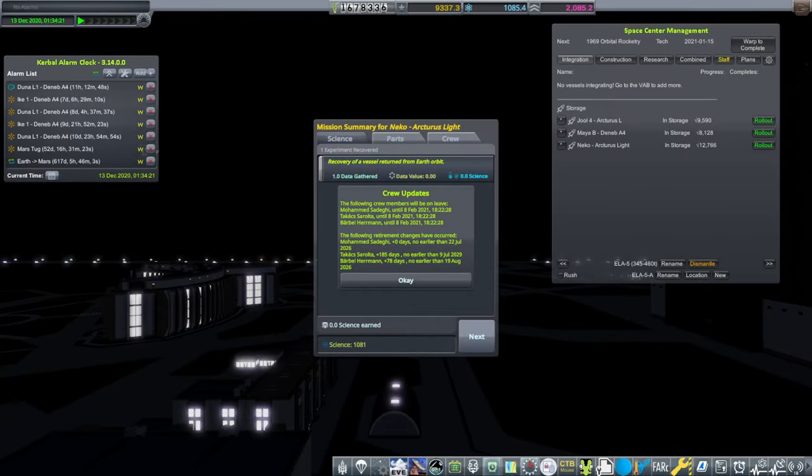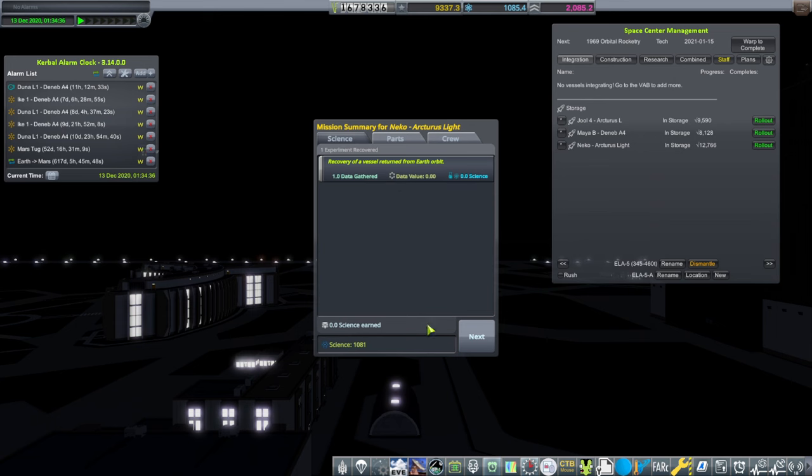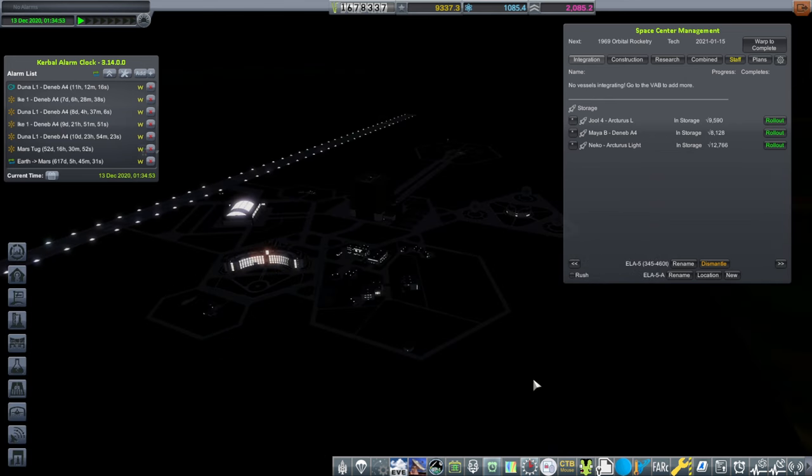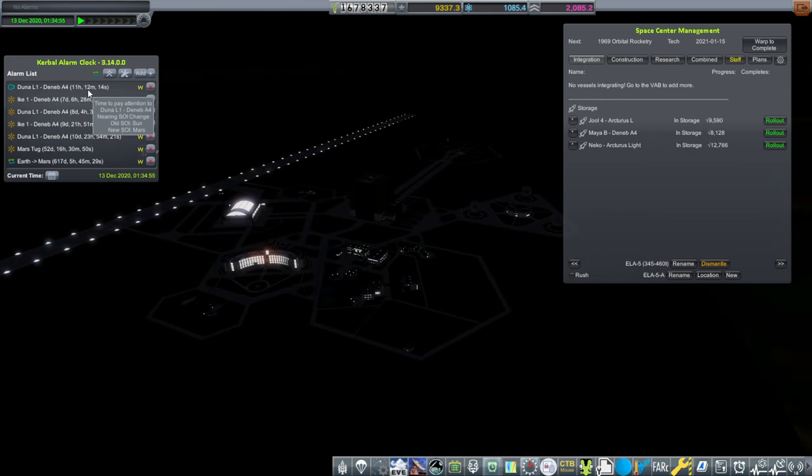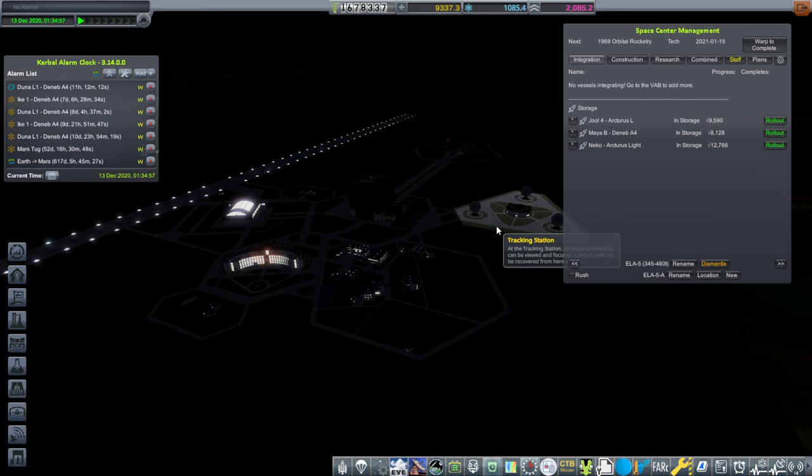They are back, and they will be on leave until February 8th. Mohamed does not have any change to the retirement, but the other two have a token change. We'll have to watch out for that. We managed to do that in time for our probe that's arriving at Mars. Let's pay attention to that now.